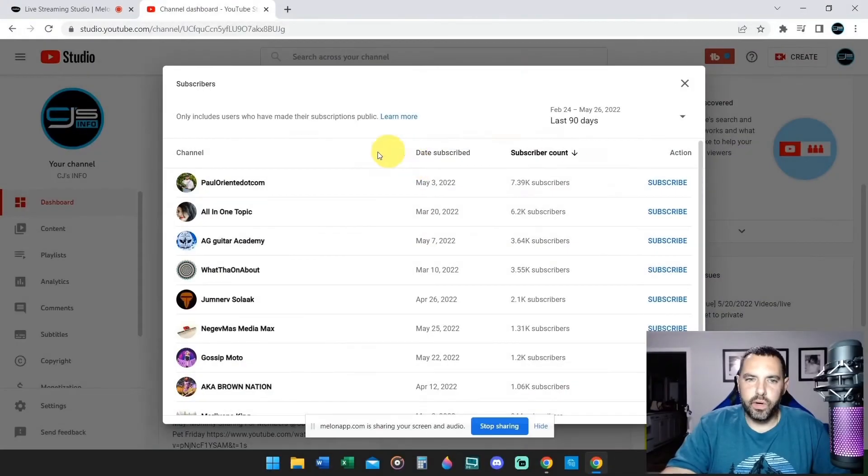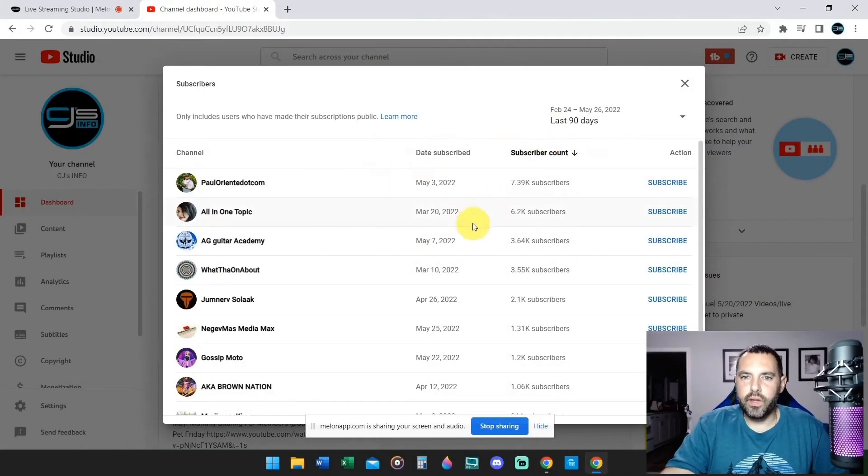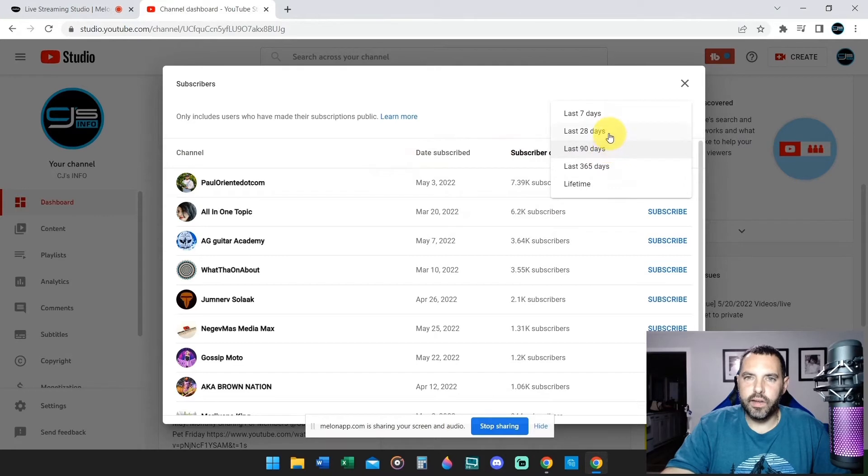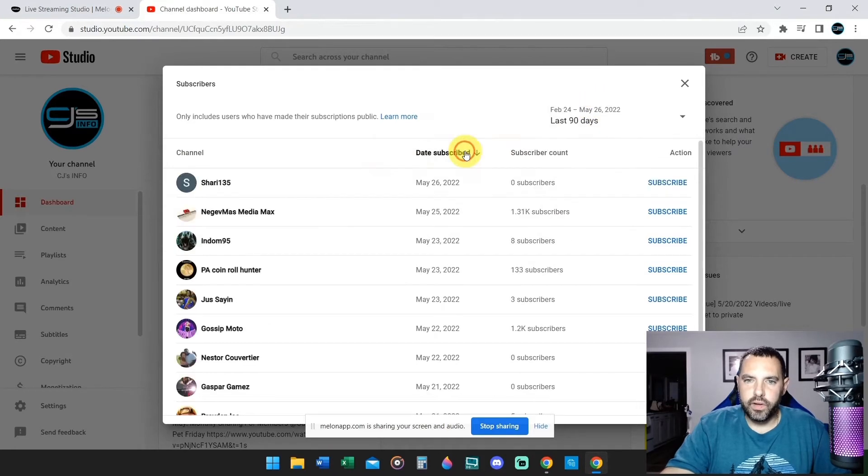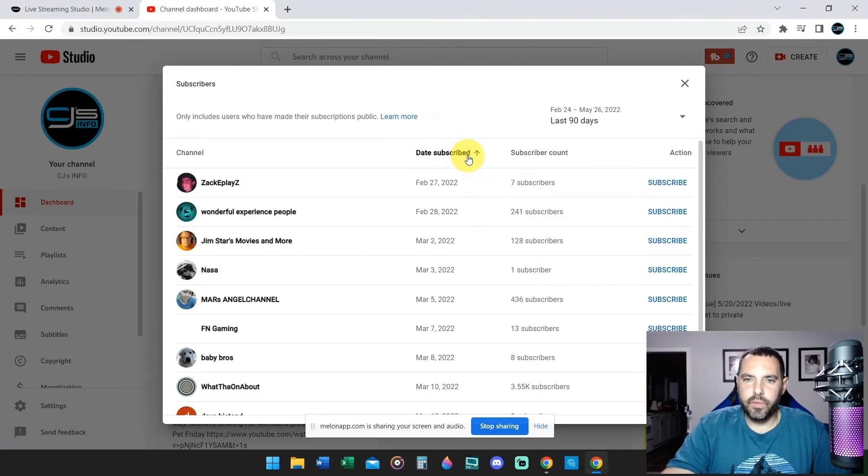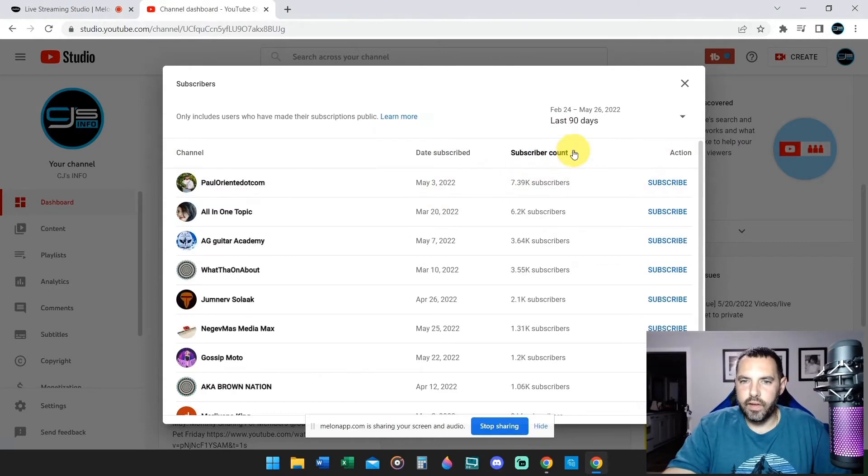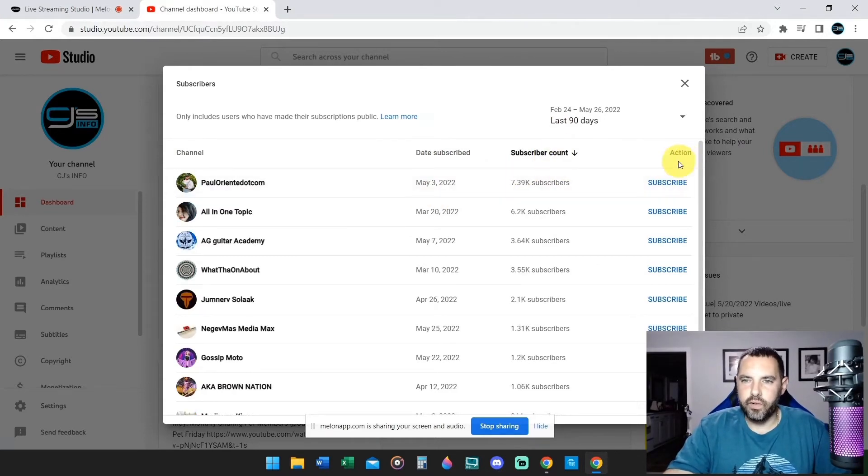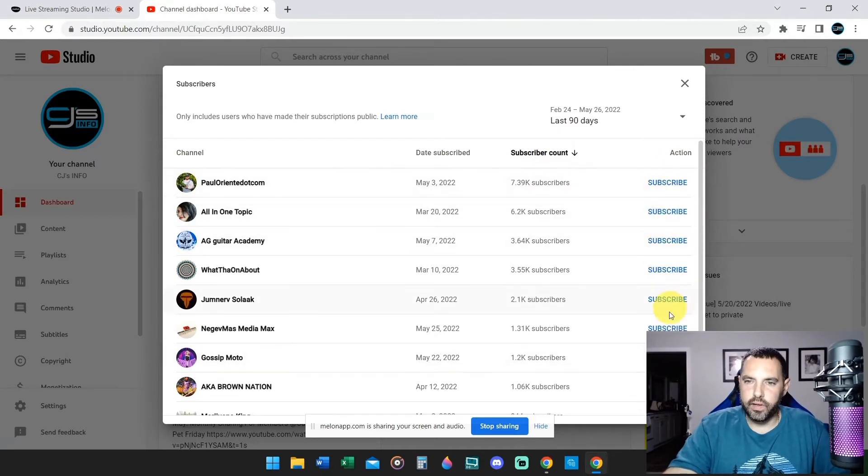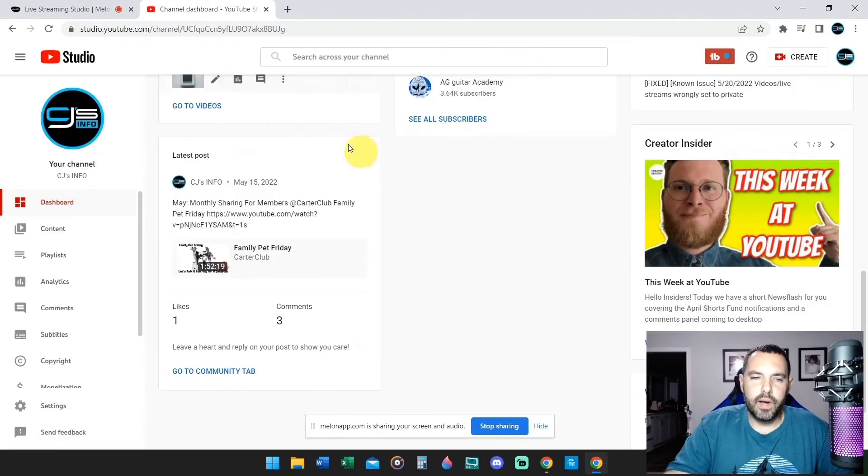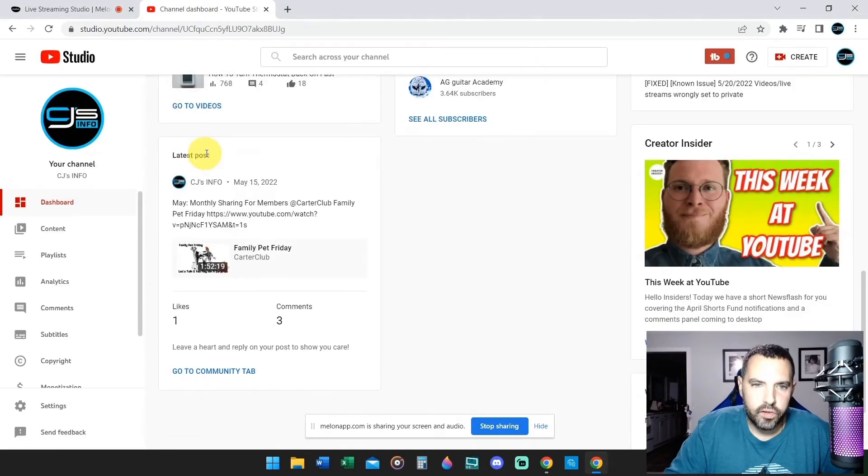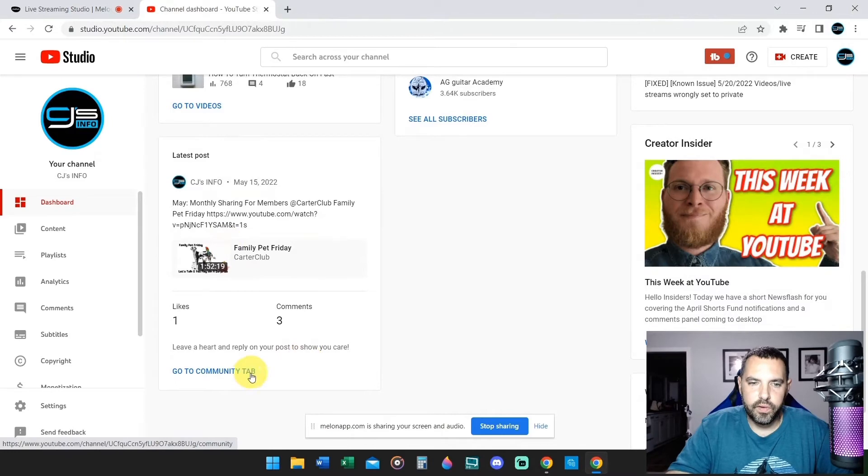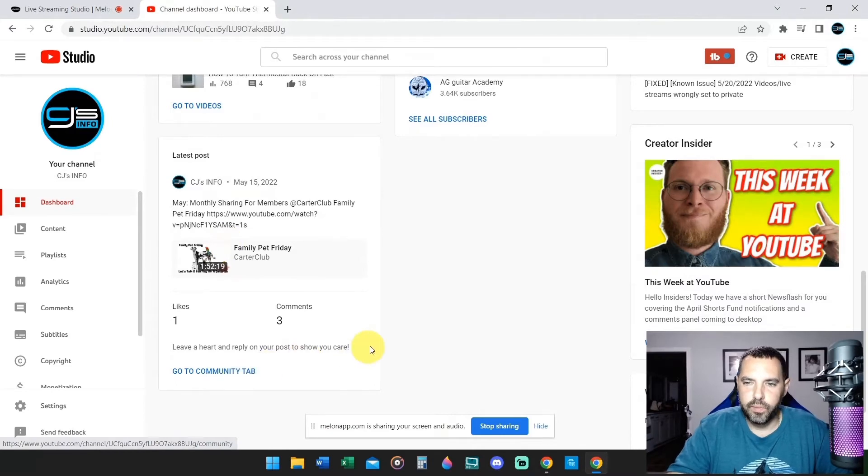This can be organized in any way that you want. You can do it by lifetime, one year, 90 days, 28 days, seven days. You can change it from the most recent time to the latest time, how many subscribers they have if they're a YouTube channel, and then you can actually subscribe to their channel just by clicking on subscribe here. At the very bottom it says latest post. This is my post to my members. It's showing that from the community tab. You can also go right to your community tab.